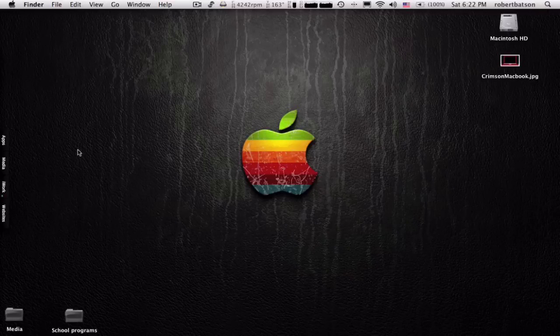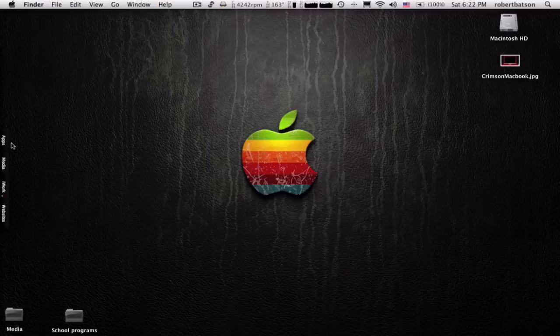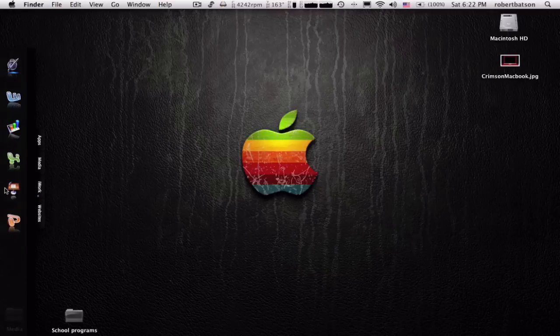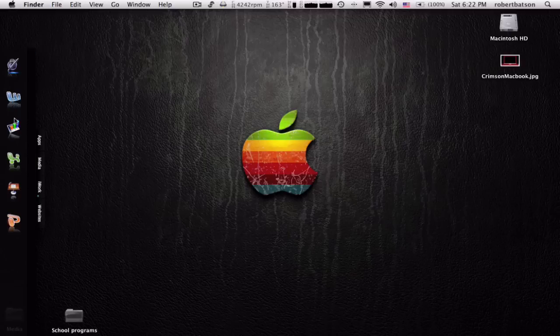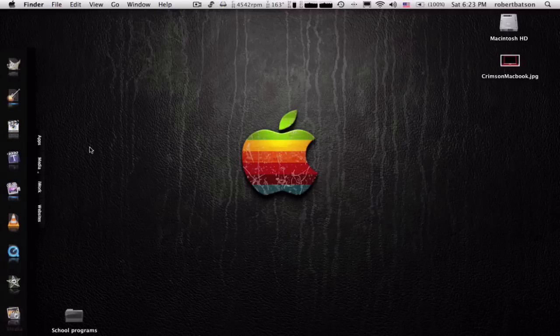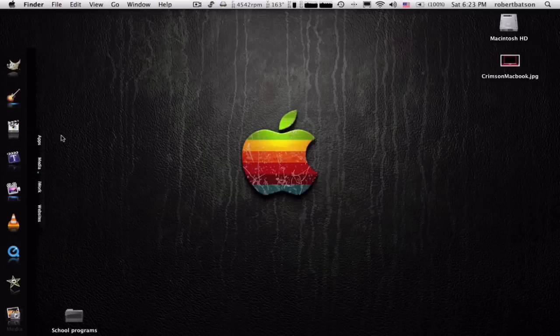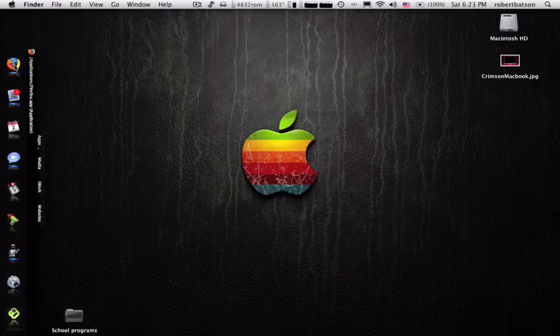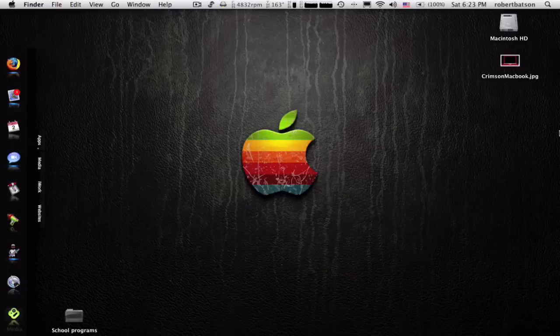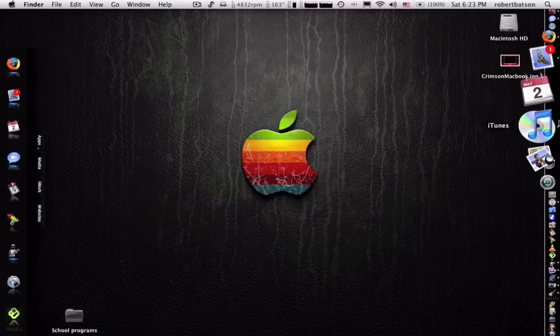So I have four layers: apps, media. I call this one iWork because it's got the stuff that comes in iWork, but also Microsoft Office in it, and websites. I'm going to go through all these in a second. So first let's go through apps. It's pretty much all the apps I use the most, just like I have in my dock over here.